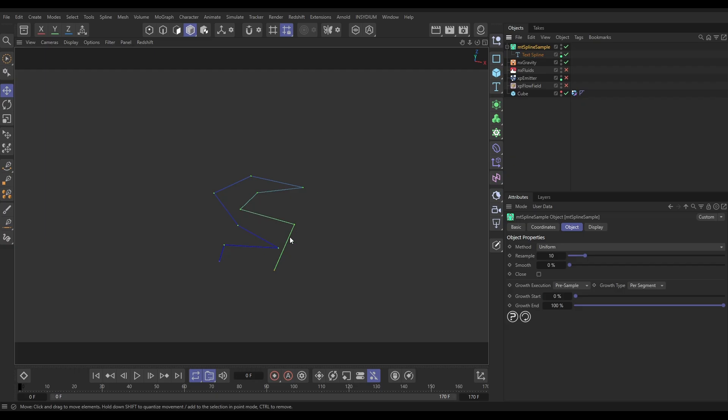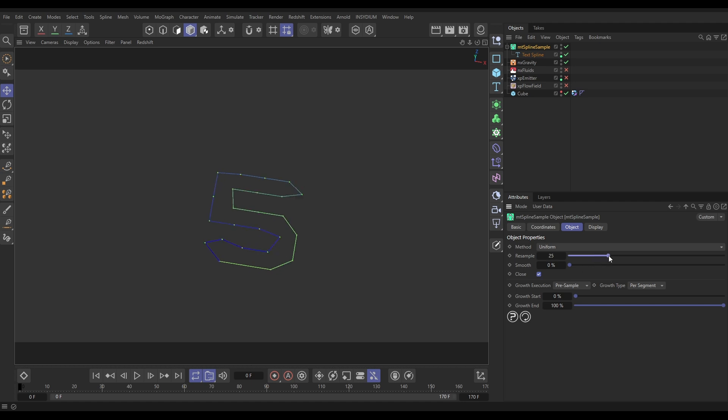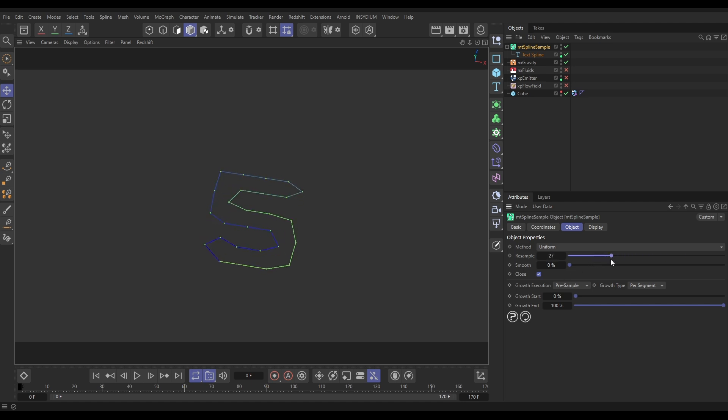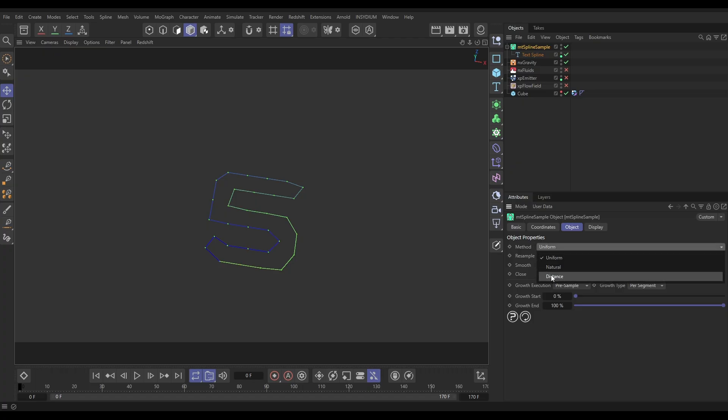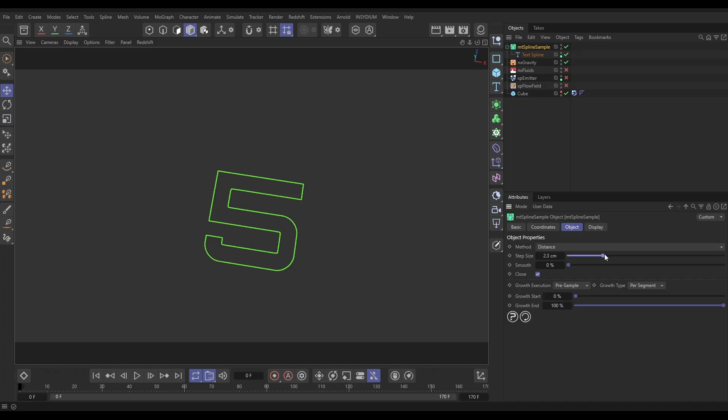Let's just close the spline. If we increase that number you'll see we start to get the shape of our numbers back in. But instead of doing uniform, I'm going to use an equal distance between points. Doesn't have to be that fine. Let's raise those up, something like that. Excellent.